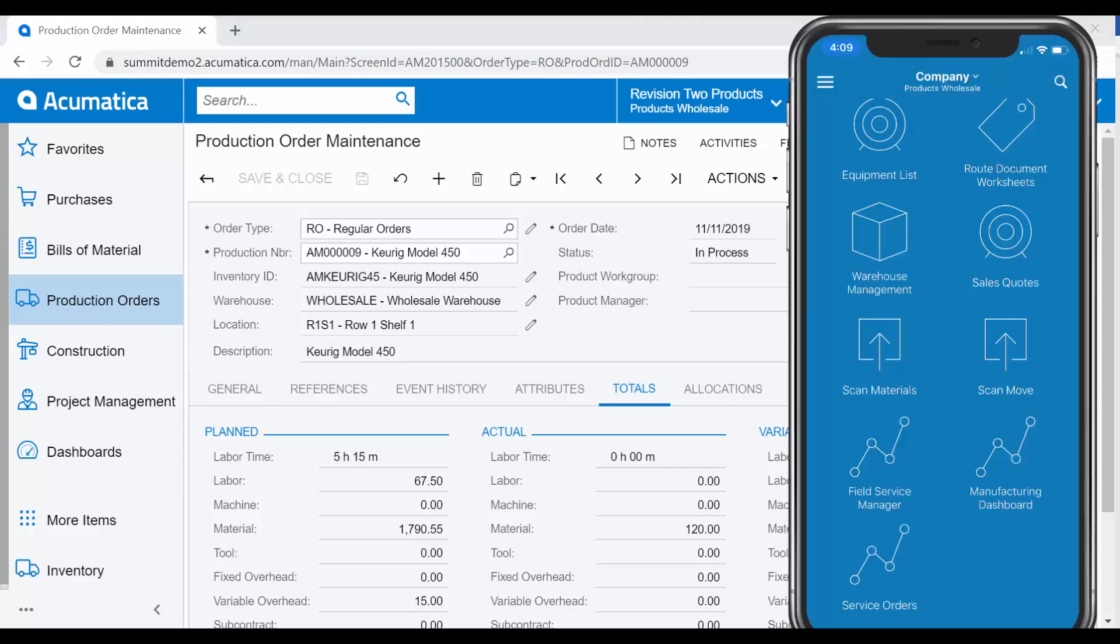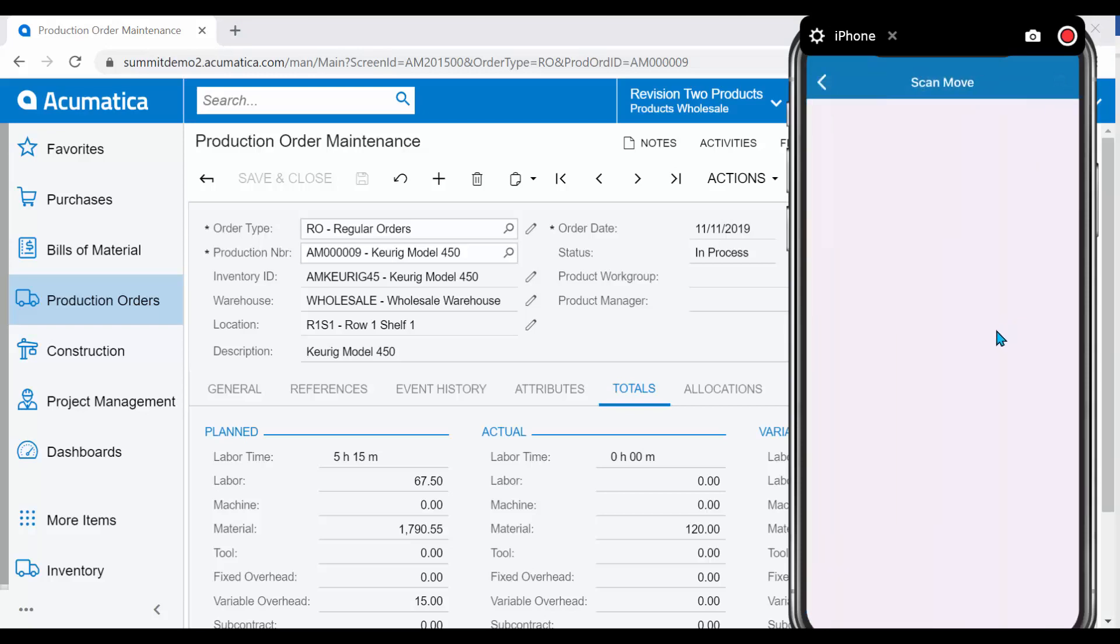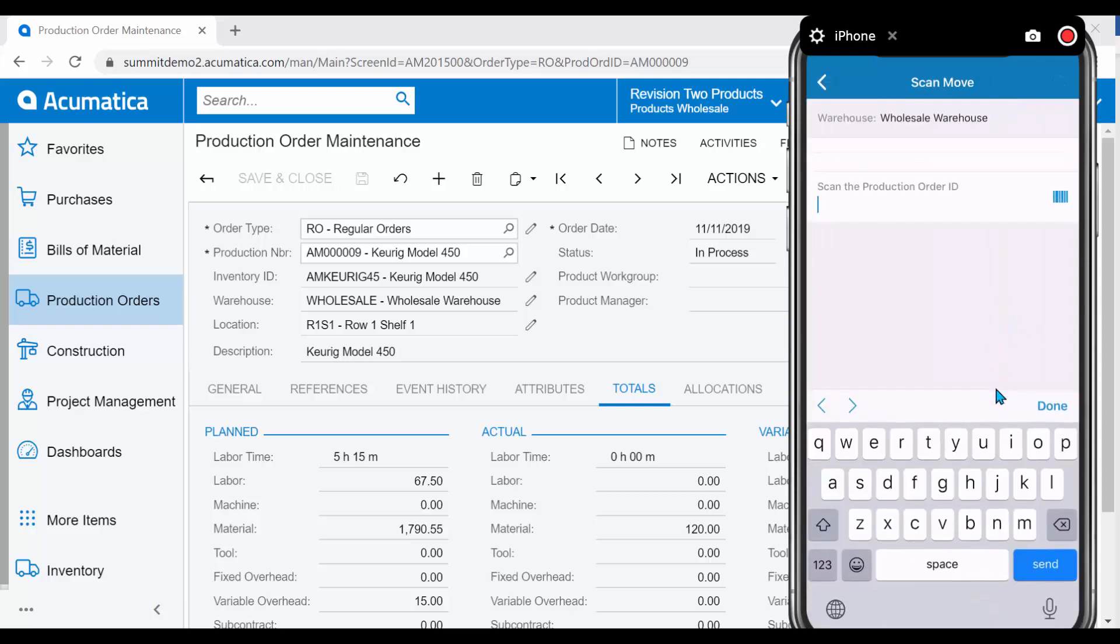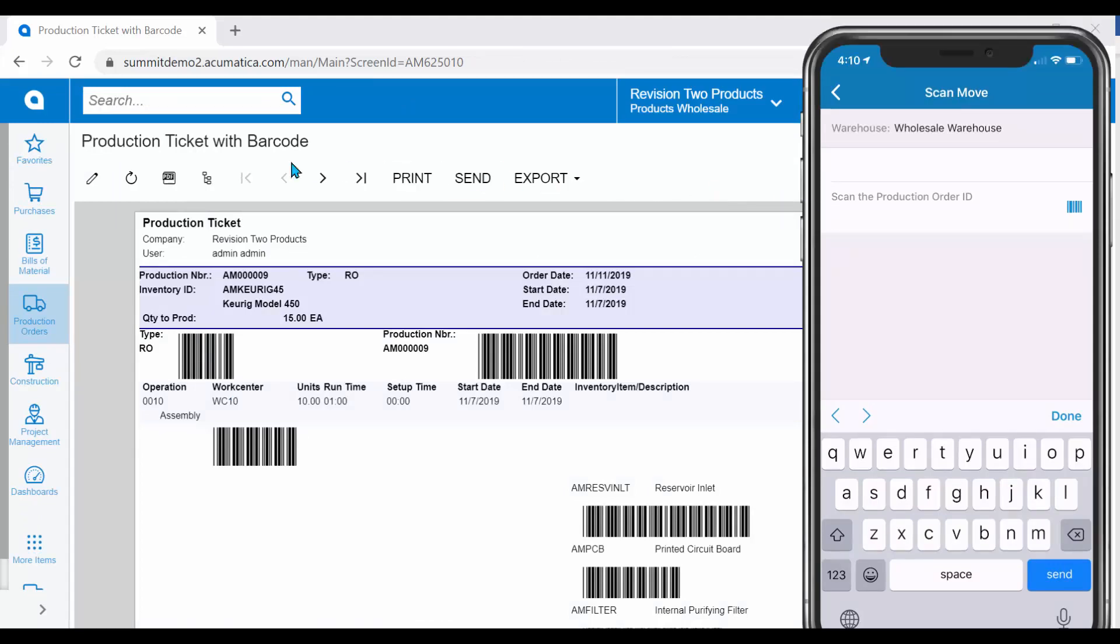For today's demonstration, I will create a move transaction to complete this Production Order. Selecting my Scan Move option in my mobile device, I will follow the same process. I will follow the prompts on my mobile device and reference my production ticket with barcodes to complete the move.